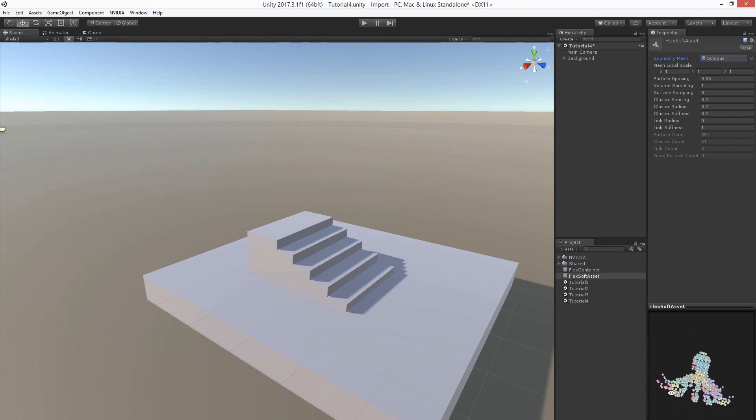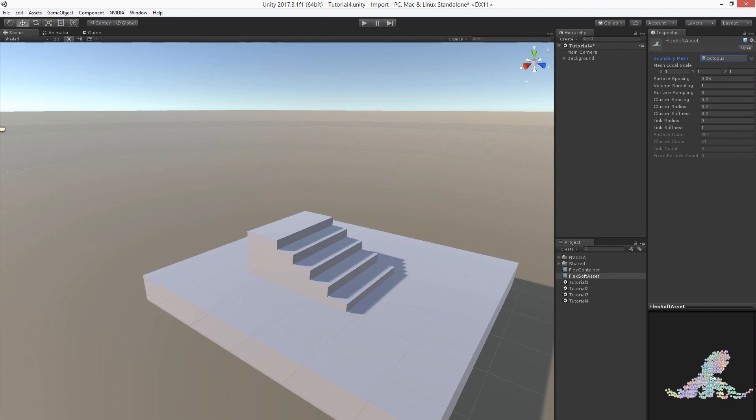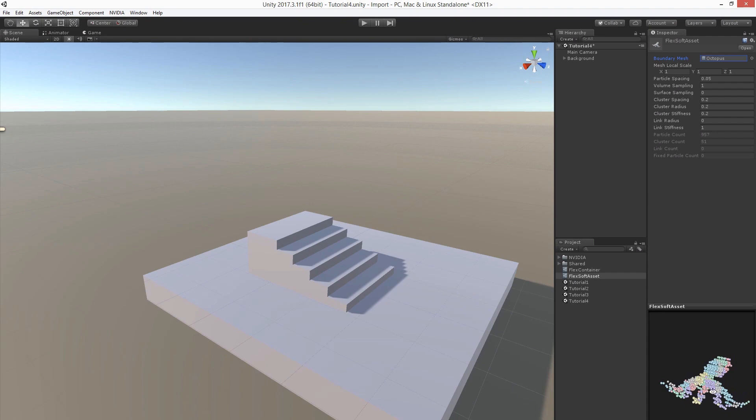In the preview you can see different colored regions. Each of these regions is called a cluster and is considered to be rigid. Each of them will drive a bone for the mesh skinning.